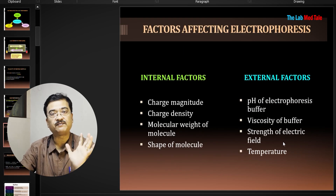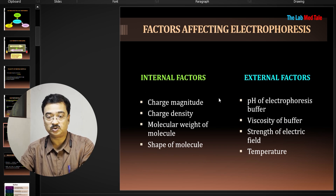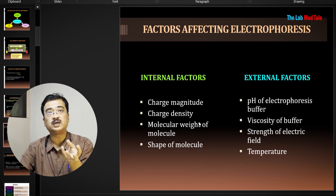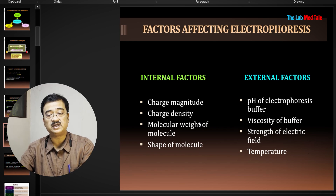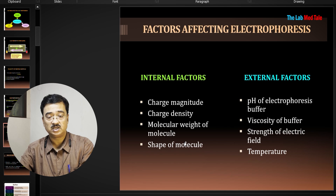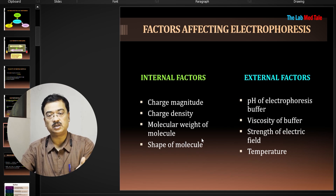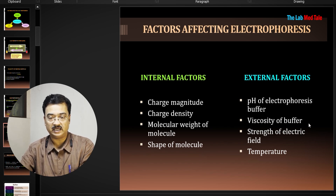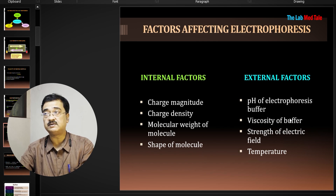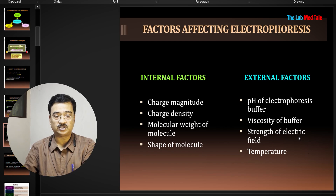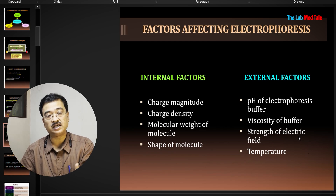Factors affecting electrophoresis: internal factors include charge magnitude — higher charge gives better mobility; charge density — denser charge on the surface means faster movement; molecular weight — inversely proportional, so higher molecular weight means slower migration; and shape — smaller molecules move faster because larger shapes generate more friction. External factors include pH of the buffer, viscosity of the buffer, strength of the electric field — stronger field makes the process faster — and temperature, which must be controlled.